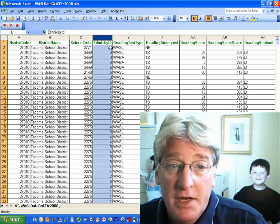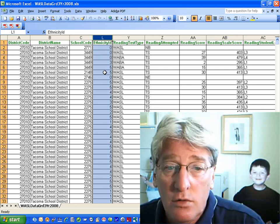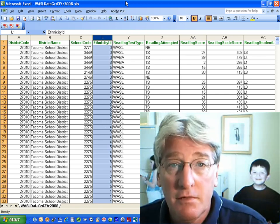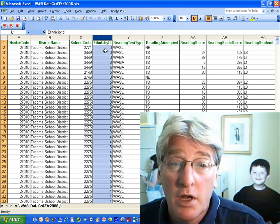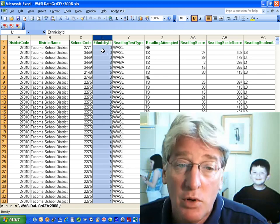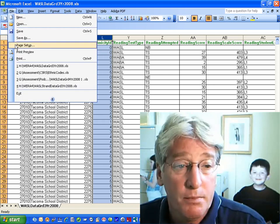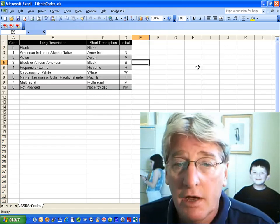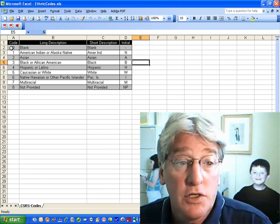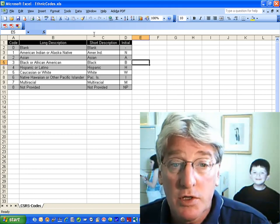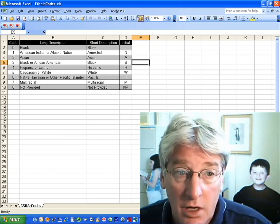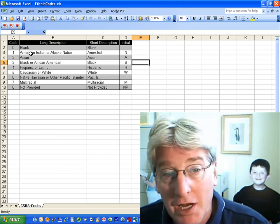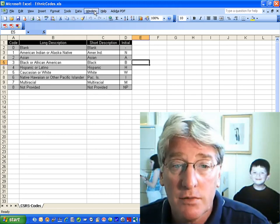Here we have ethnicity in a dataset and we have 0, 5, 3, 1 - each student is given a code. Let's say that we want to take that particular code and do a lookup and actually put the value in of what is a 5, what is a 4. So we're going to open up our ethnic codes, and here we have from CSRS our table that shows 1 through 8, has a long description, a short description, and even an initial. We're going to be using Vertical Lookup to change the 1 in our other table to American Indian or N or whichever one of the columns we want to use.